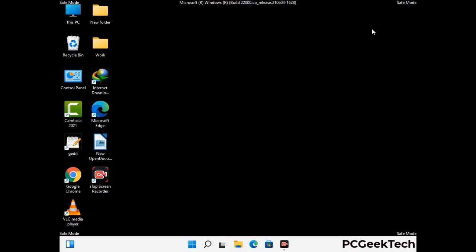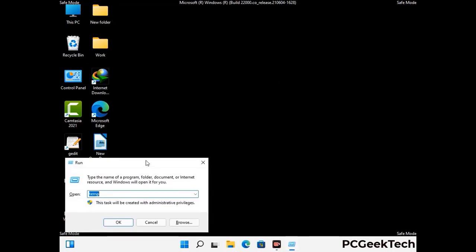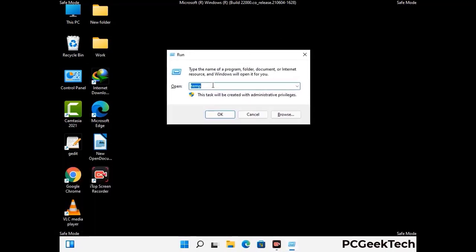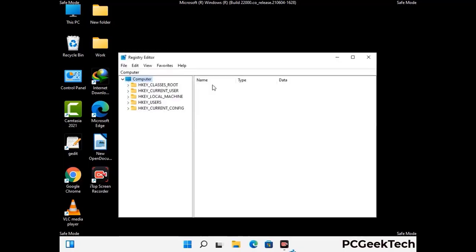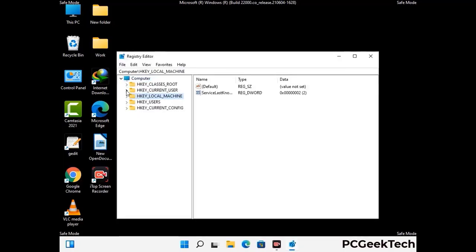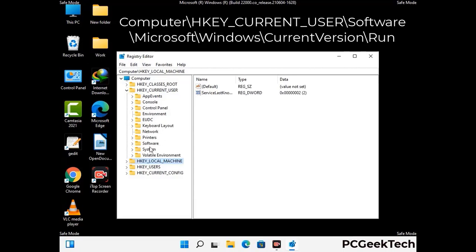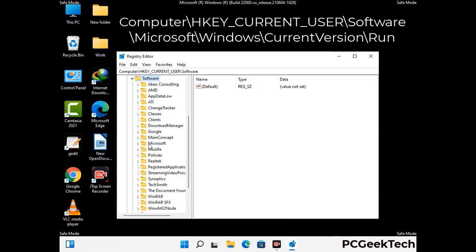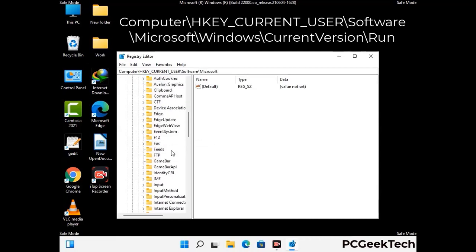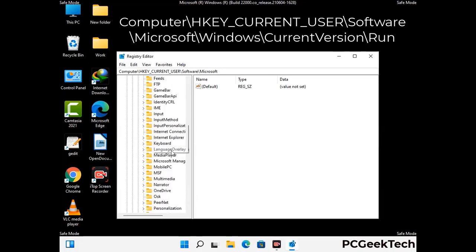Be careful before meddling with the registry editor. Again, press the Windows and R buttons together on the keyboard. Now type in regedit and press Enter. Be careful before meddling with the registry editor — deleting the wrong registry key can damage your computer entirely. If you have no prior experience with registry files, please check out our detailed guide. You can find the link to our malware removal guide in the description of this video.